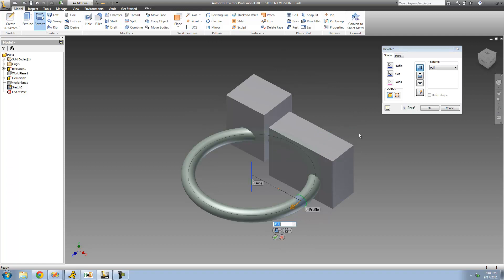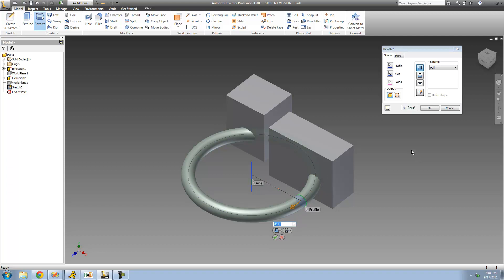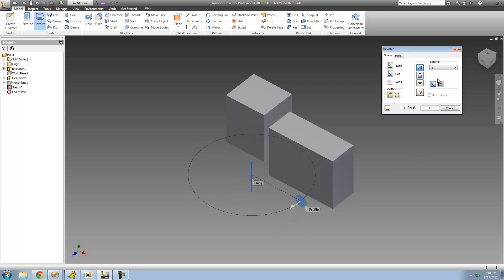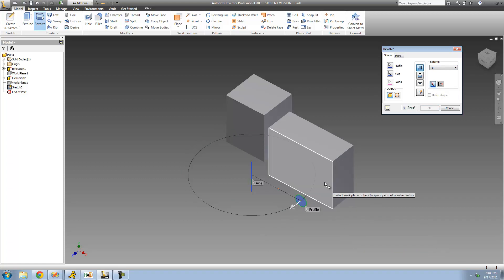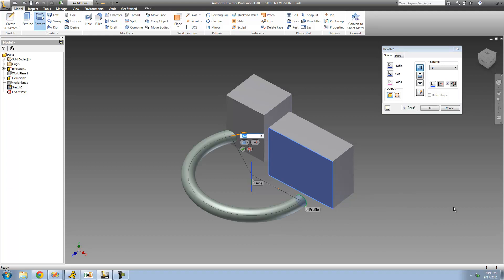What we want to do is have it revolve in between here and here, so that as soon as it gets to this plane right here, it'll stop revolving. So you're going to go over to where it says Extents and change that to 2. Then it wants you to select a plane — when your revolution hits this plane, it will stop revolving. So I'm just going to go ahead and select this plane right here.